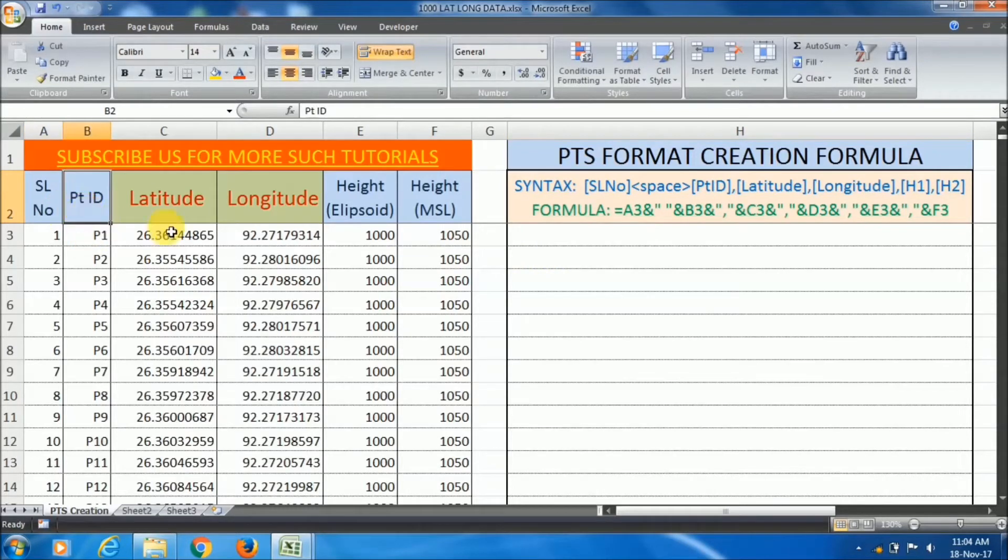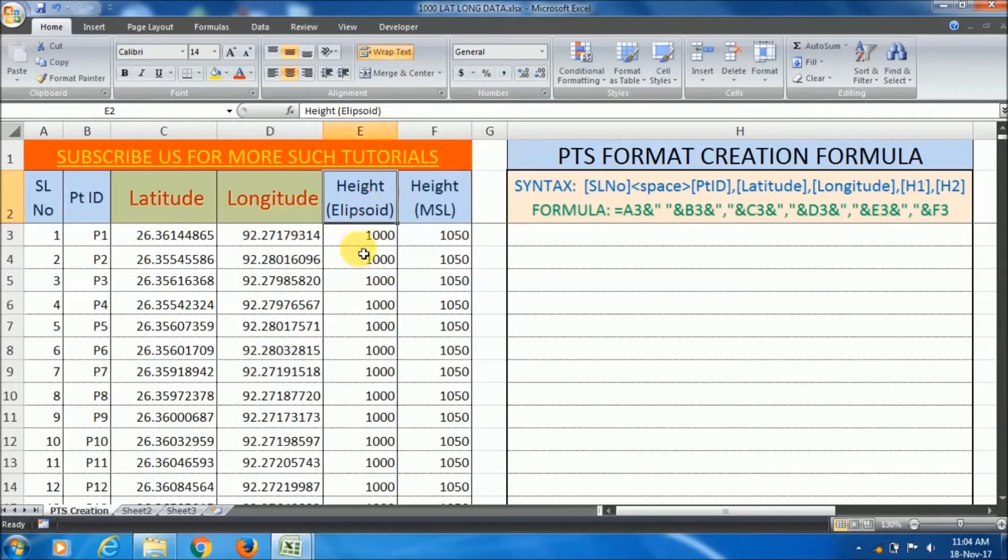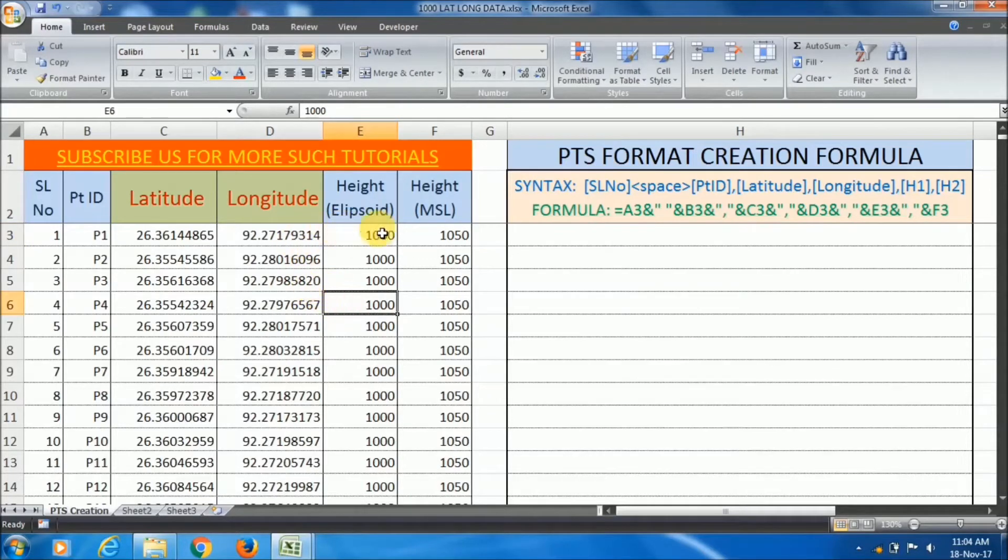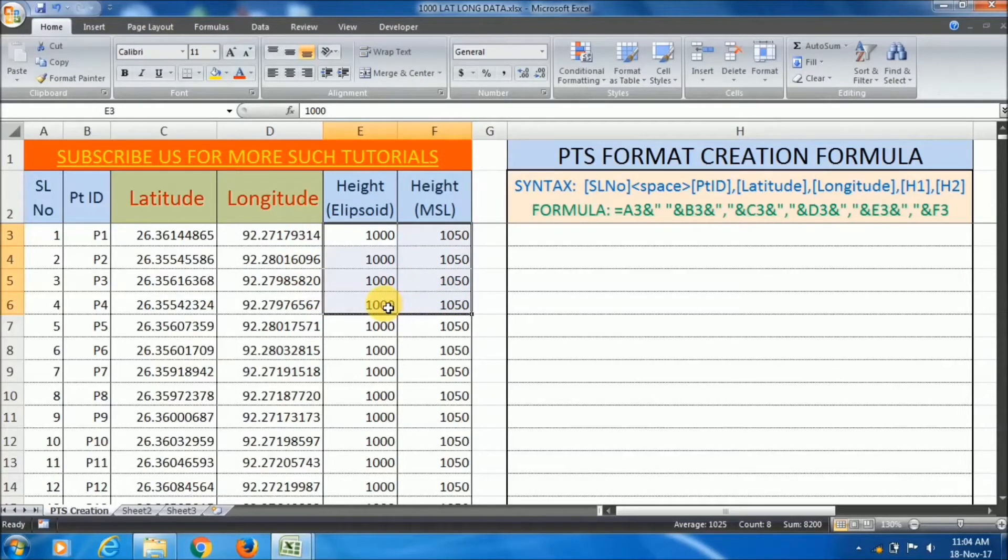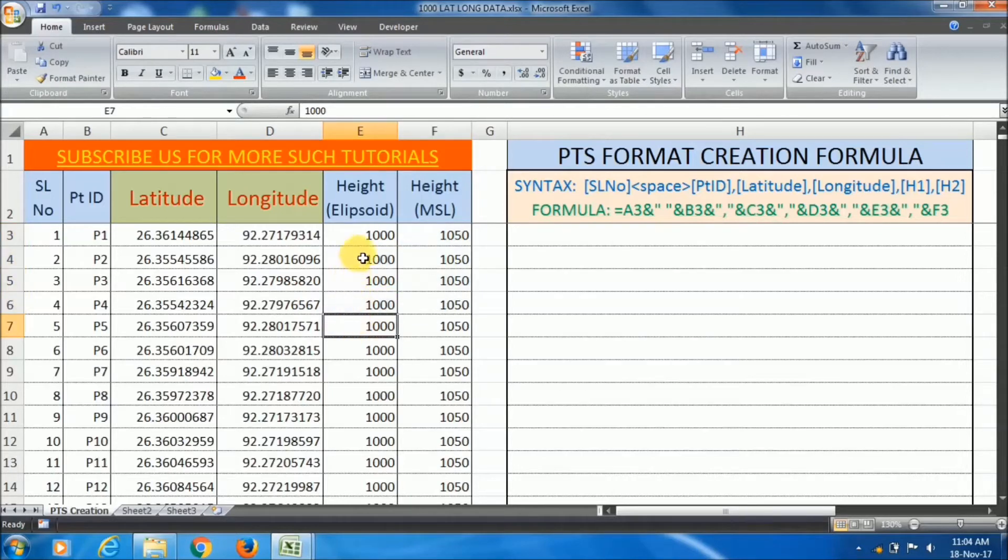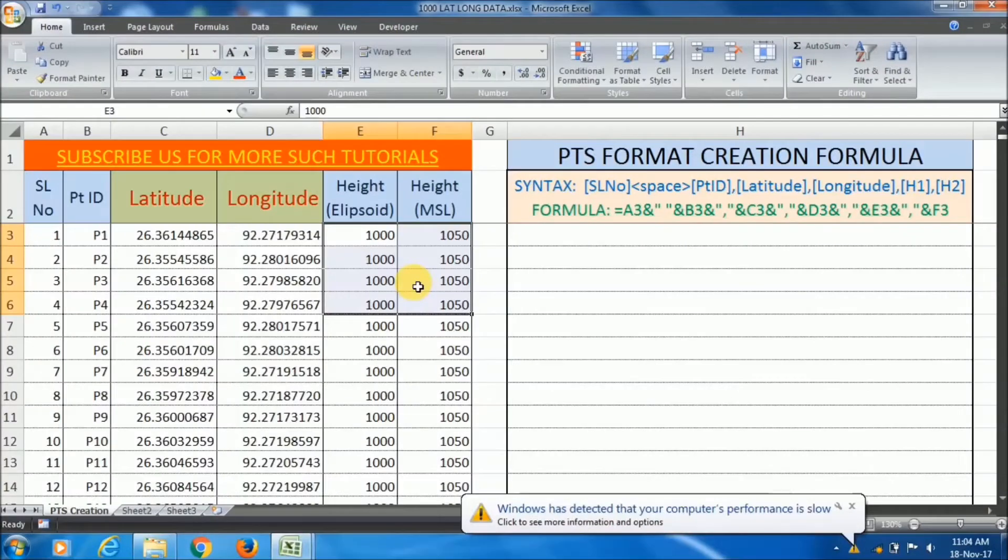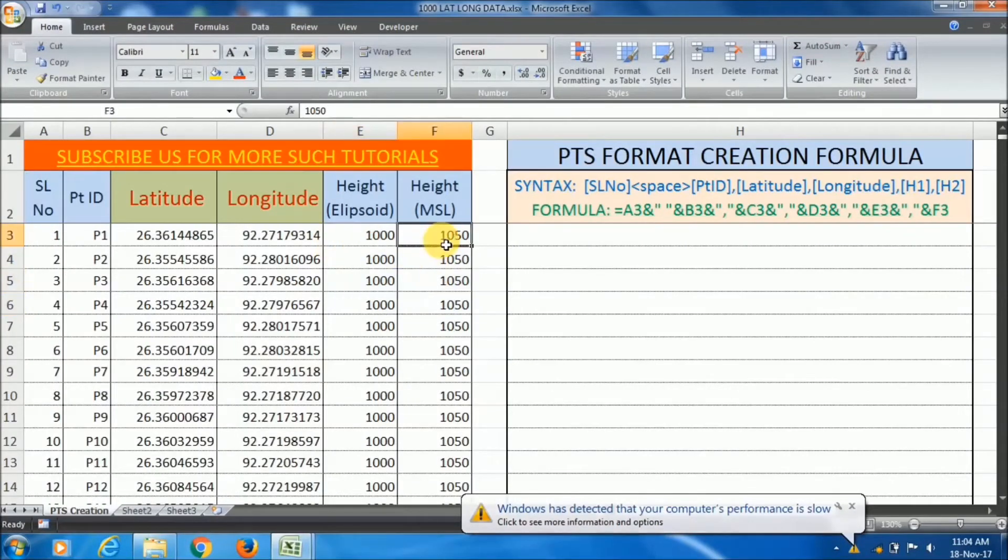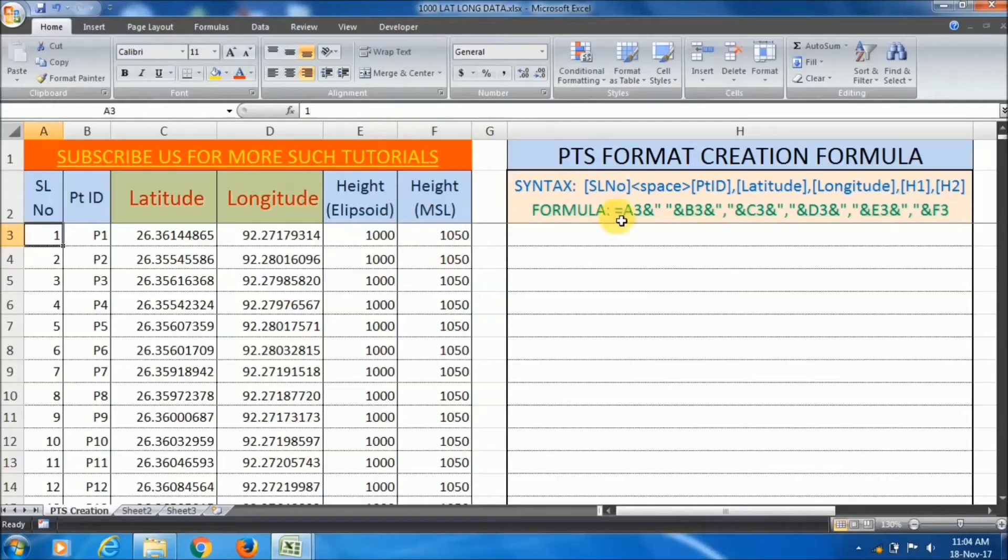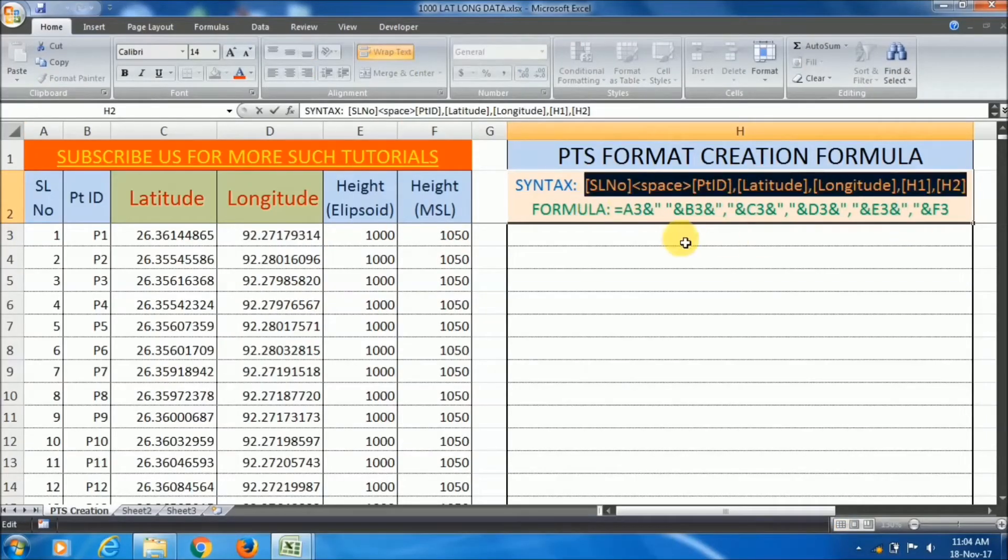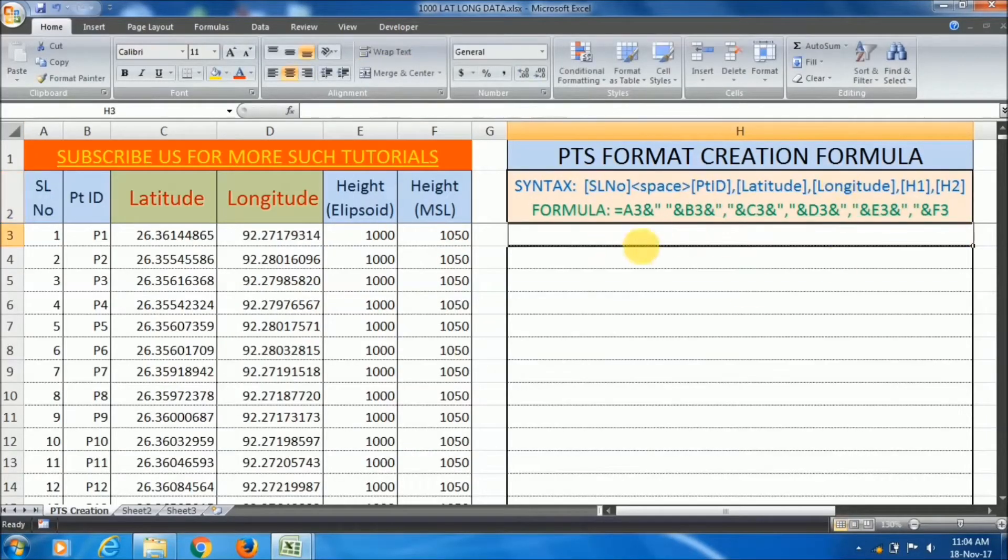Serial number, point ID, latitude, longitude, height above ellipsoid and height above MSL. If you have the height data, put it here. Don't worry if you don't have this data because 2D coordinate is not affected by the height or MSL values. You can put 1000 or 1050 also. Now to combine this data like this syntax, I will use a formula in Excel.